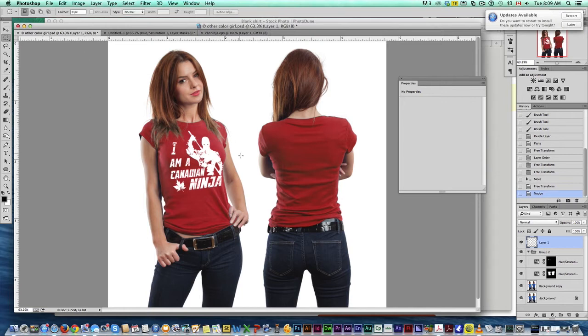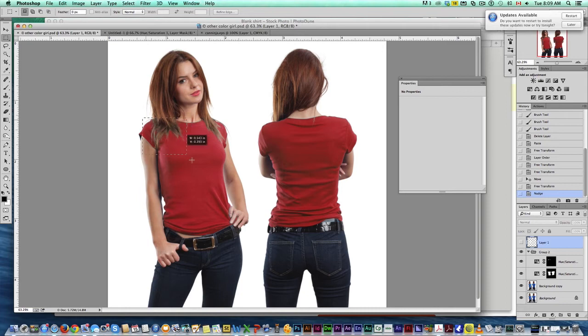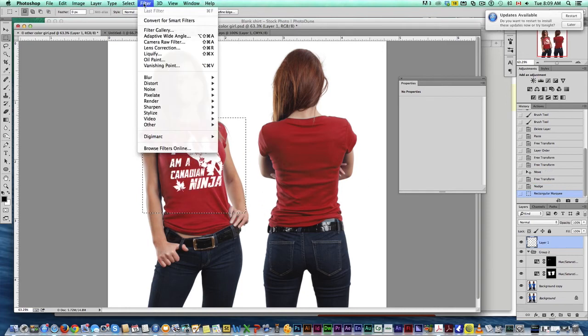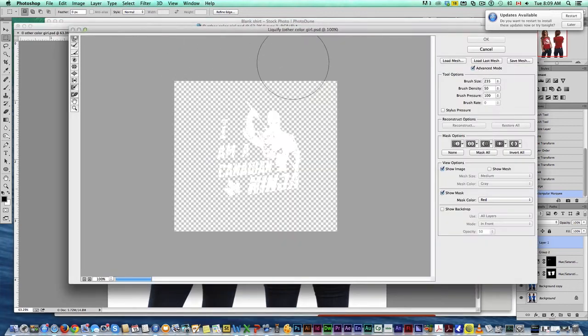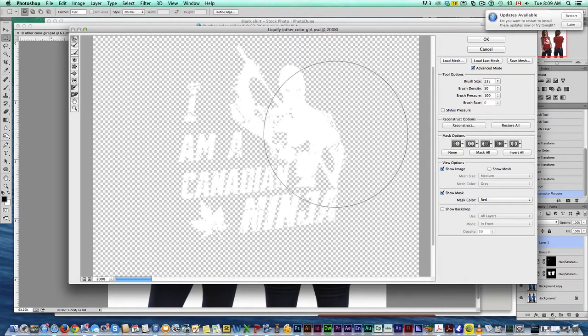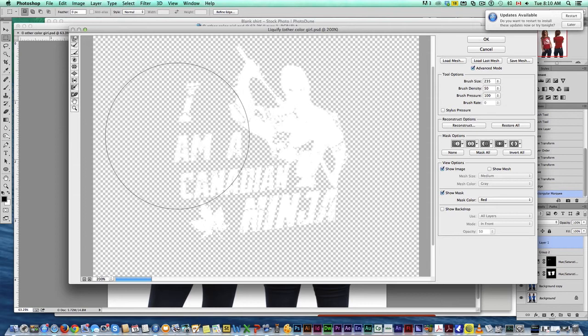Now, since we don't want it to be a flat image, we're going to select, come up here to liquify, and I know it's white on white, it's kind of hard to see, but what you want to do is grab this smudge tool here and simply try to match the curves of the model.